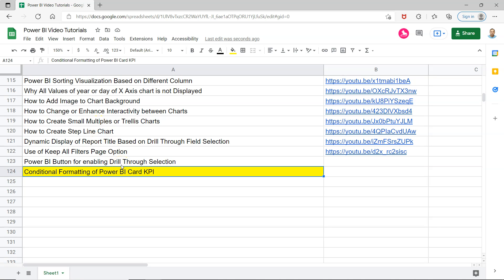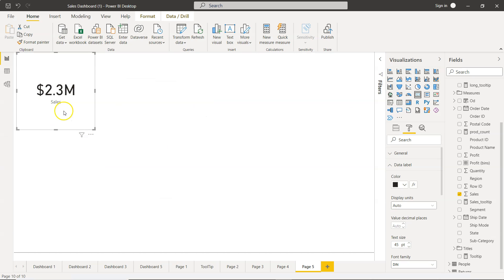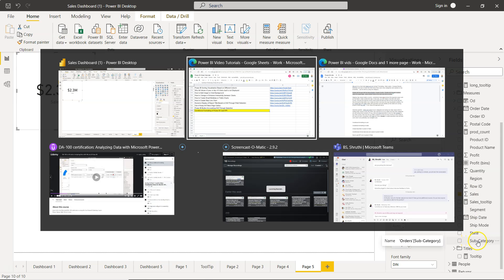Welcome to this Power BI tutorial video. In this video I'll show you how you can conditionally format the Power BI card KPI. The card KPI is this one present here. I want to show you how you can change this color — 2.3 million — based on some selection, for example subcategory.